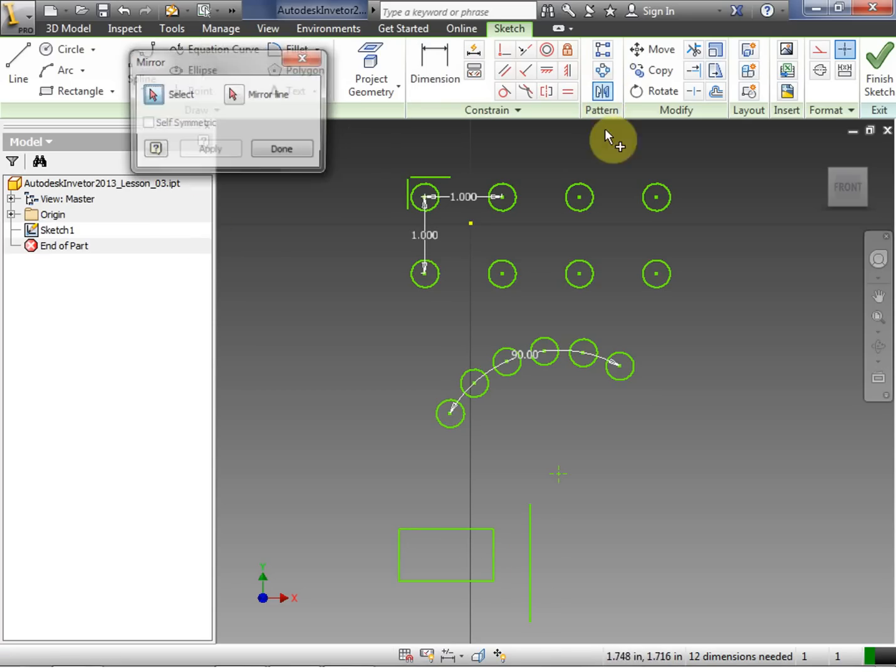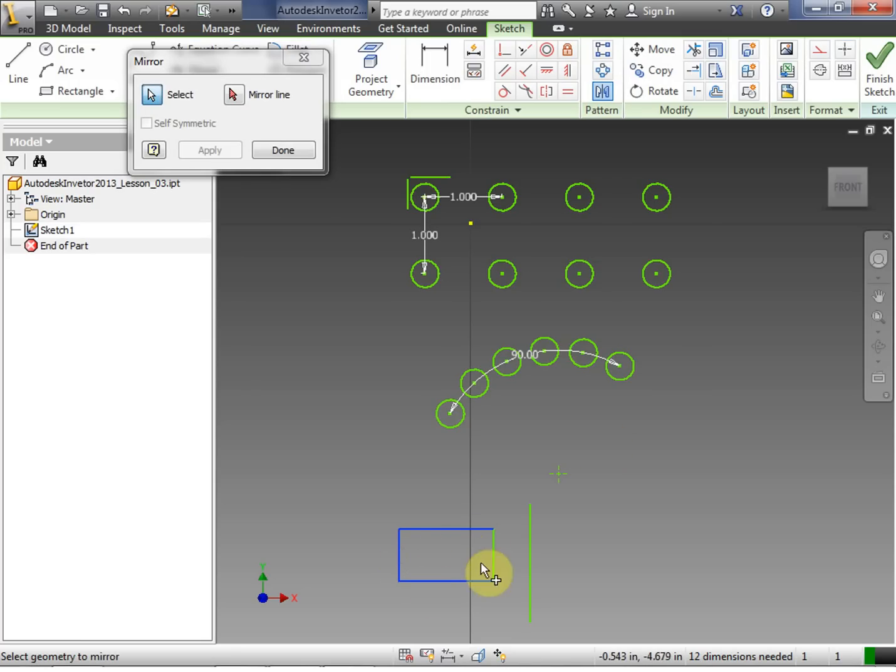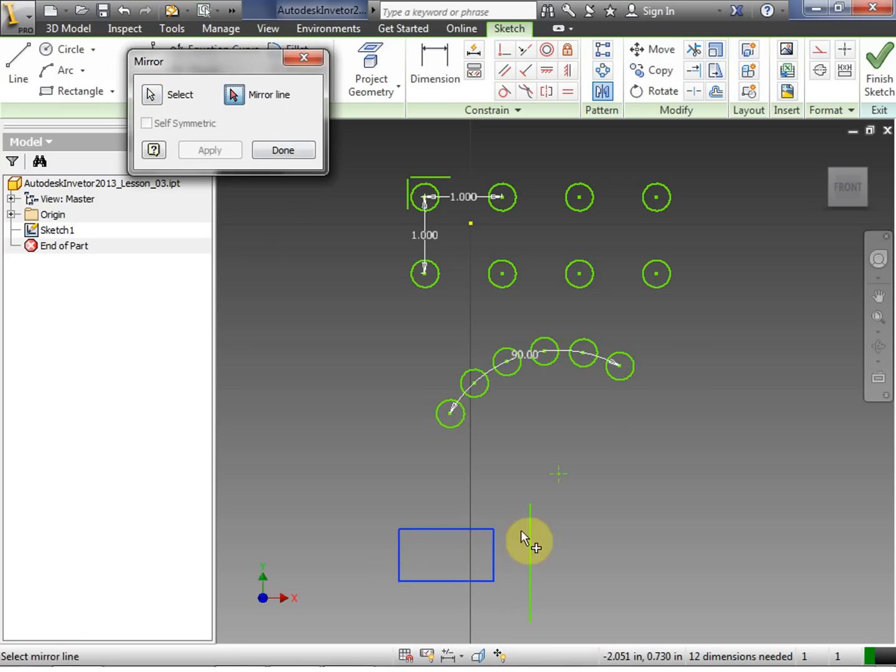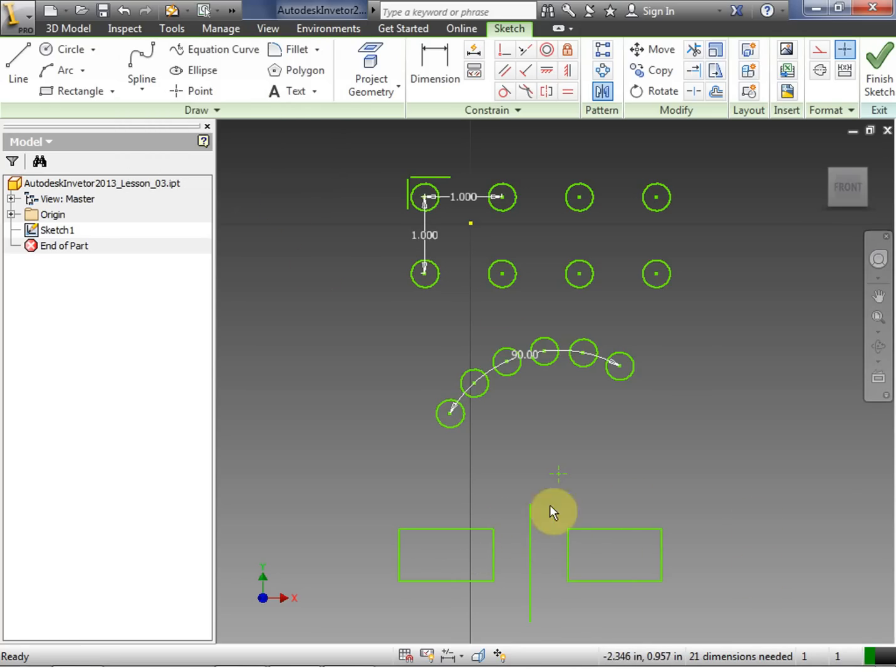We're going to click mirror. Choose the geometry. Now in this case, we have to choose each line that we want to mirror. Then we're going to choose our mirror line. And we click apply. And notice it mirrored it right over the line. And done.